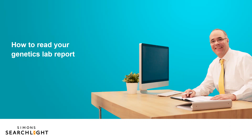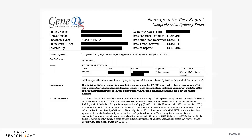In this video, we will not be diving deep into genetic concepts that will be covered in future webinars. Lab reports from different genetic testing labs can look a little bit different, but they're all made from the same parts and pieces. We'll use this example report from a lab called GeneDx.